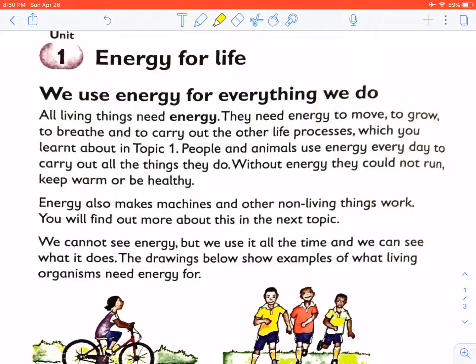When we start with energy for life, we talk about how we use energy. We use energy for everything that we do. All living things need energy — they need energy to move, to grow, to breathe, and to carry out other life processes, which you have already learned about.